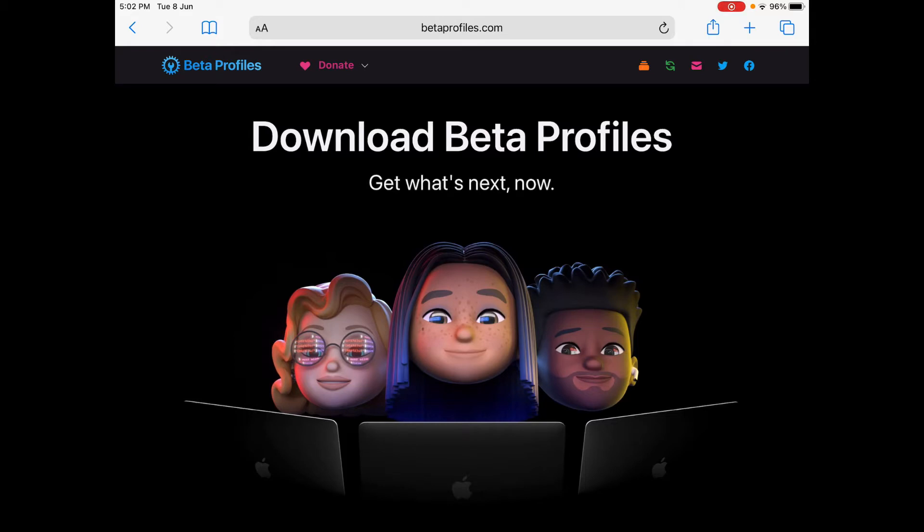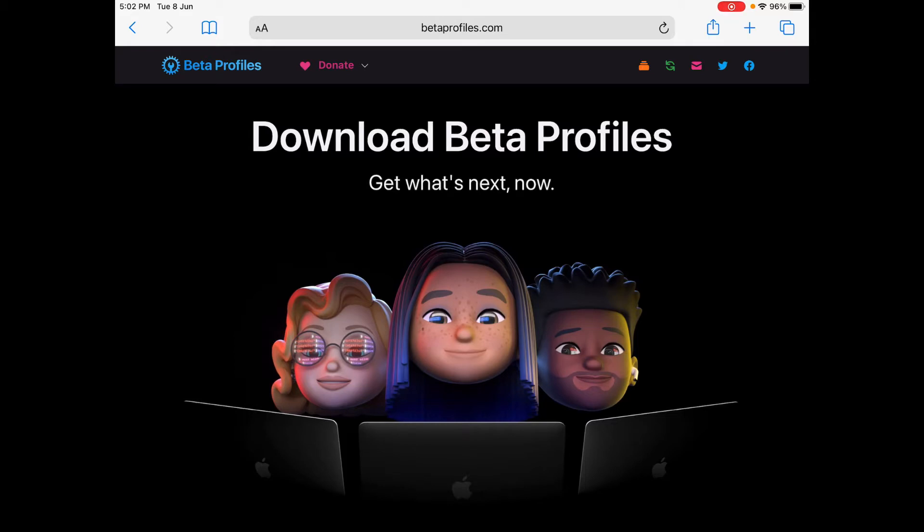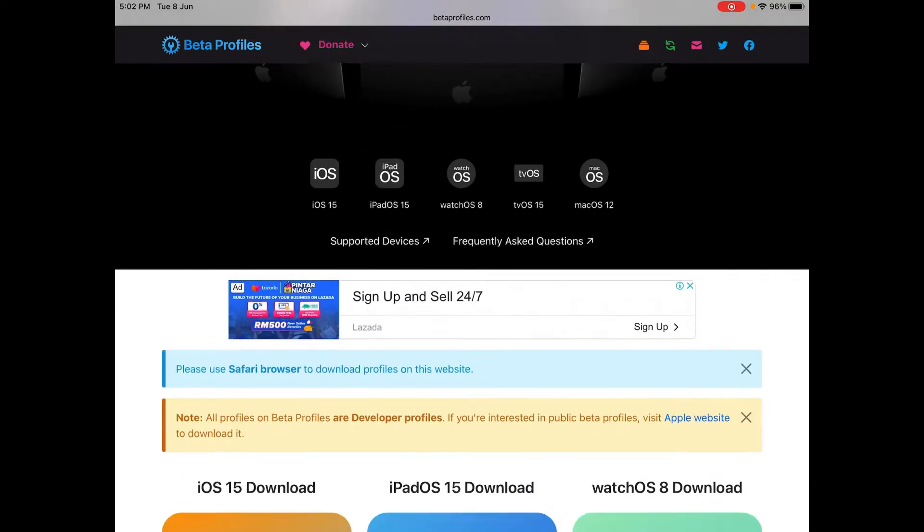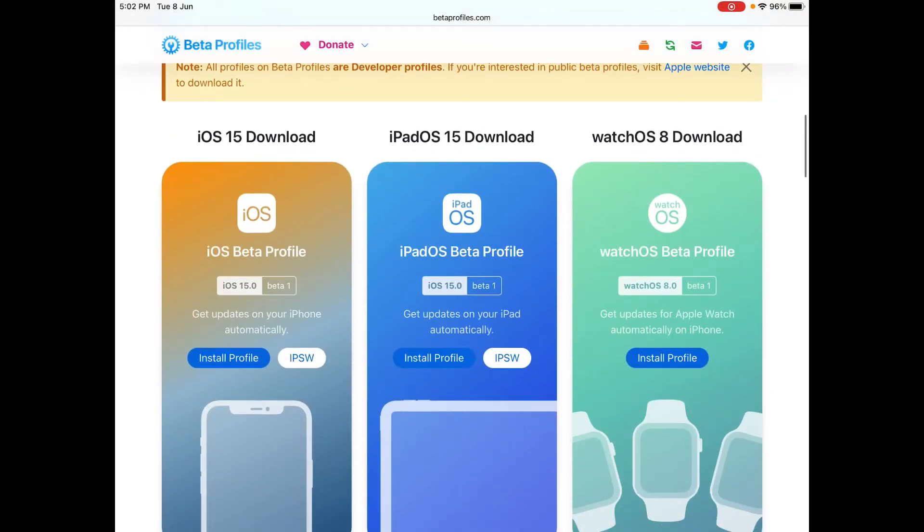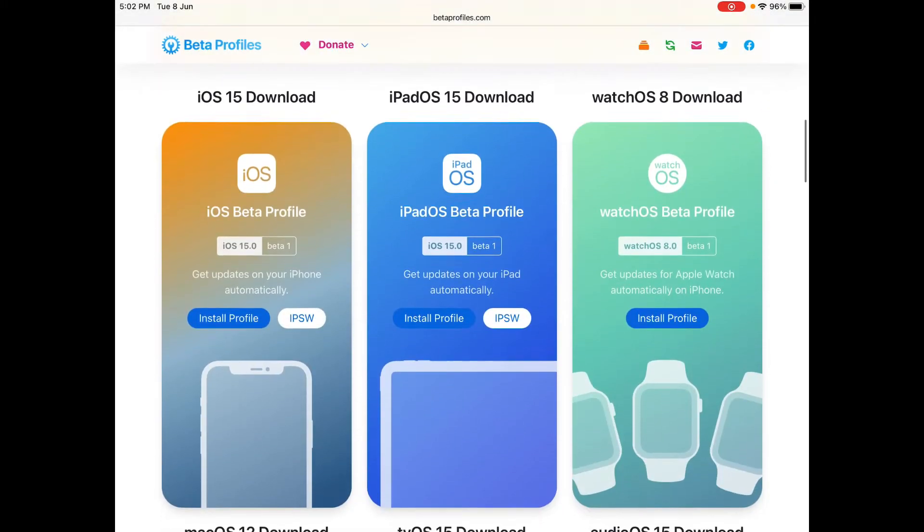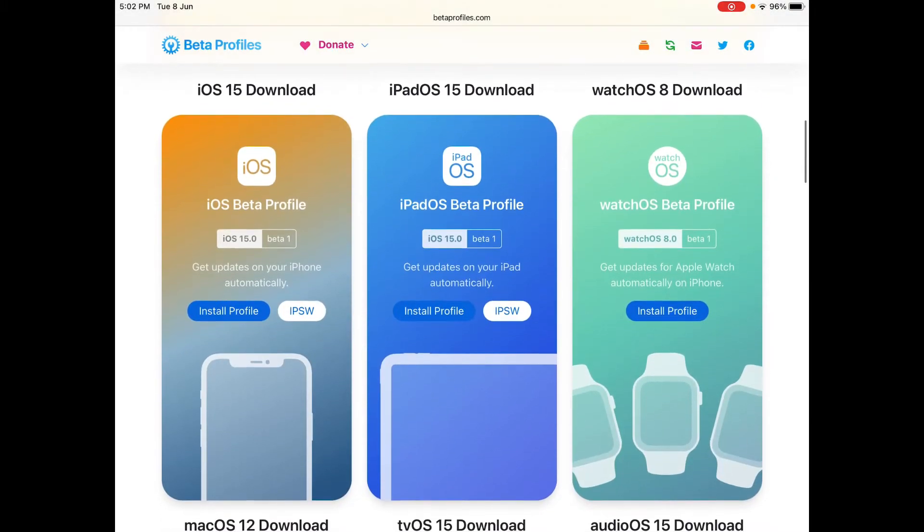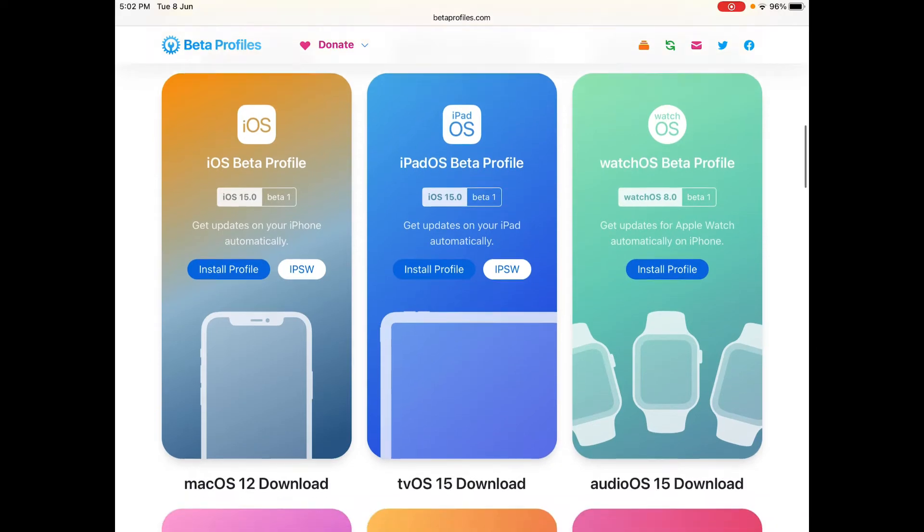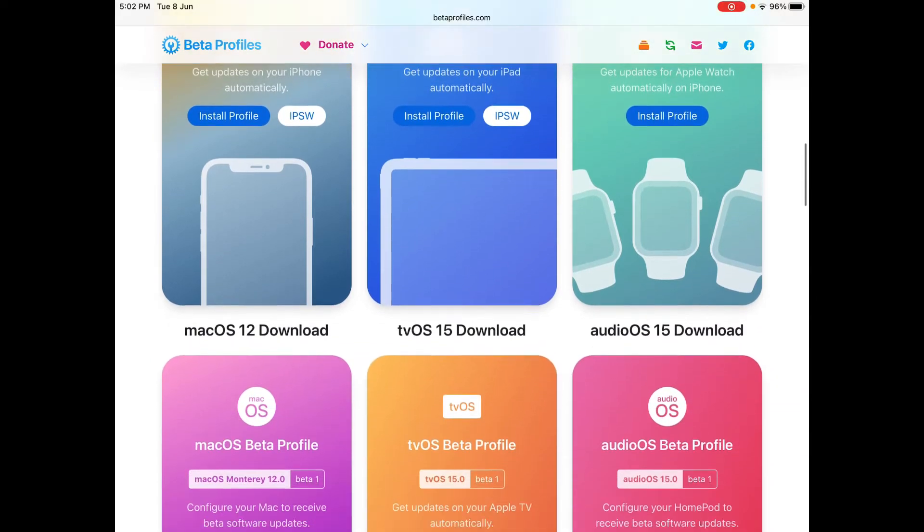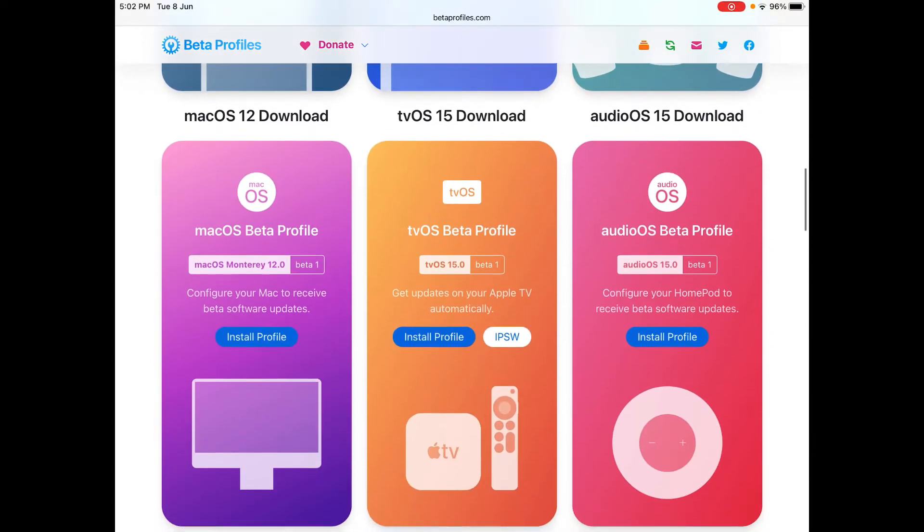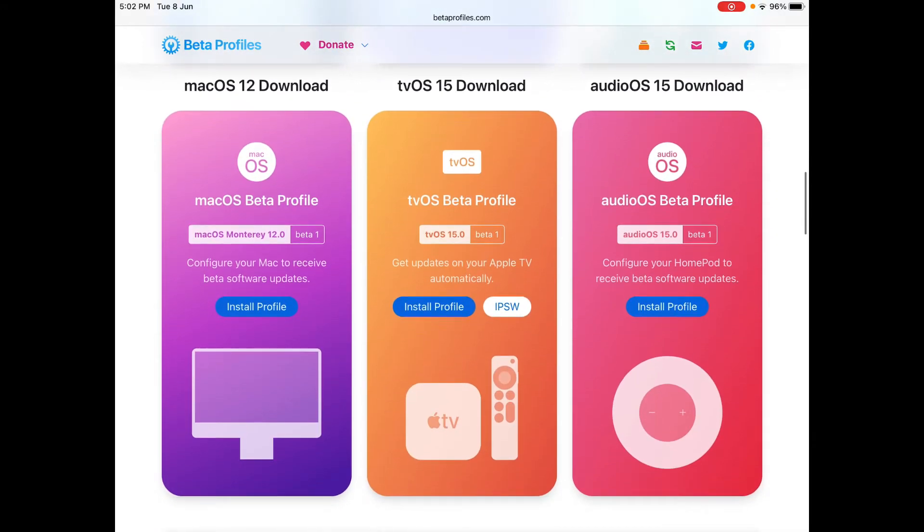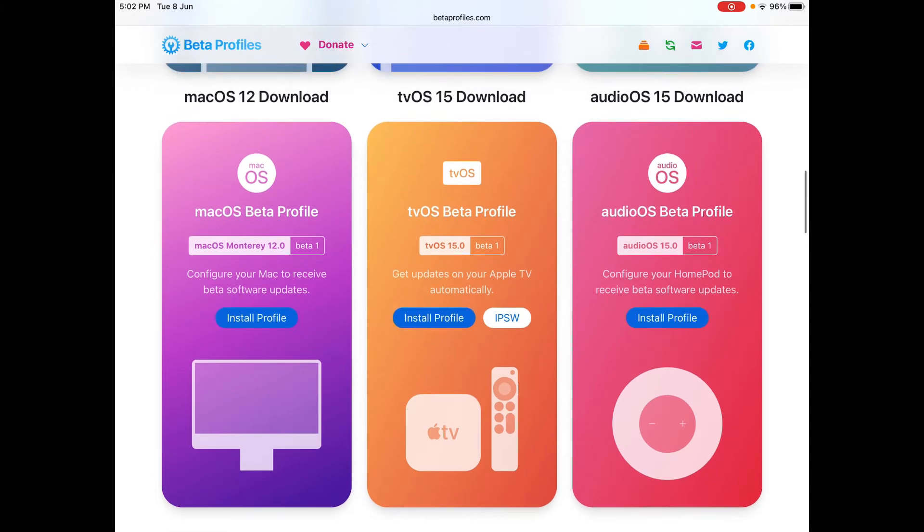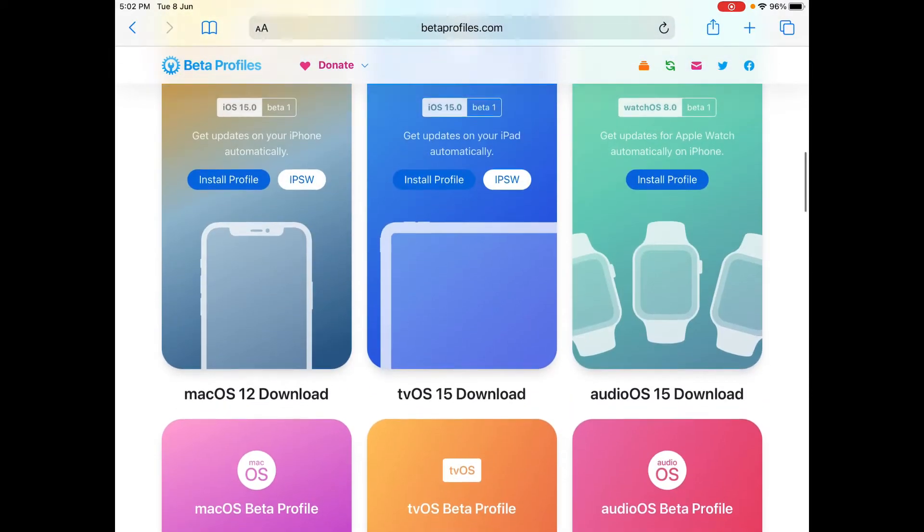So this website called betaprofiles.com. As you can see here down here, you got iPadOS 15 download, iOS 15 download, watchOS 8 download, macOS 12 download which is macOS Monterey and all here are beta ones as you can see you got for tvOS and audio OS also.